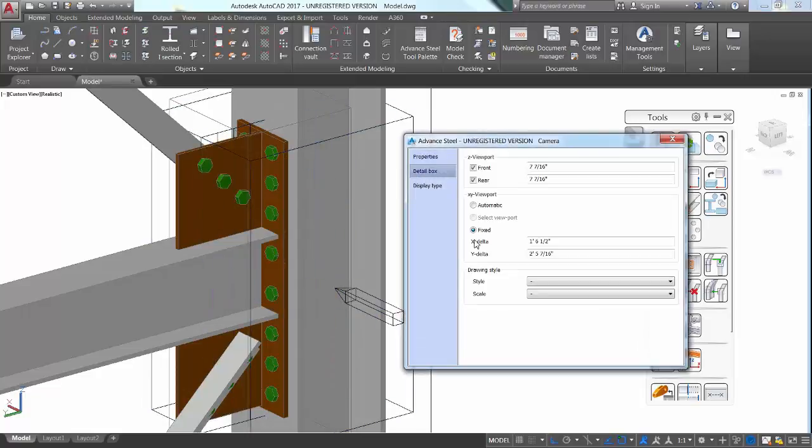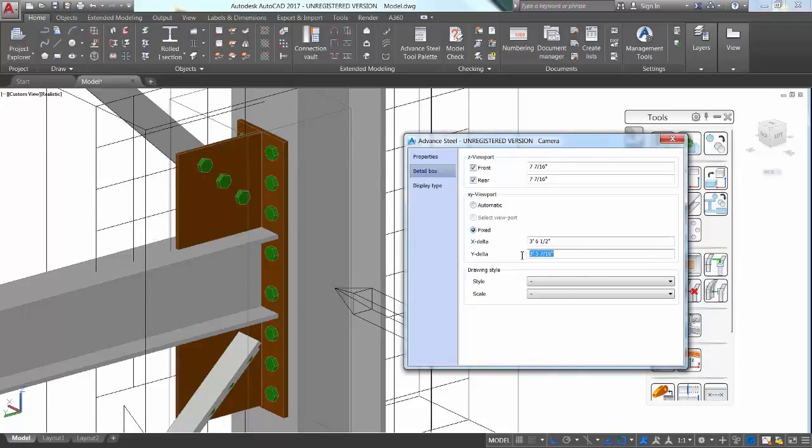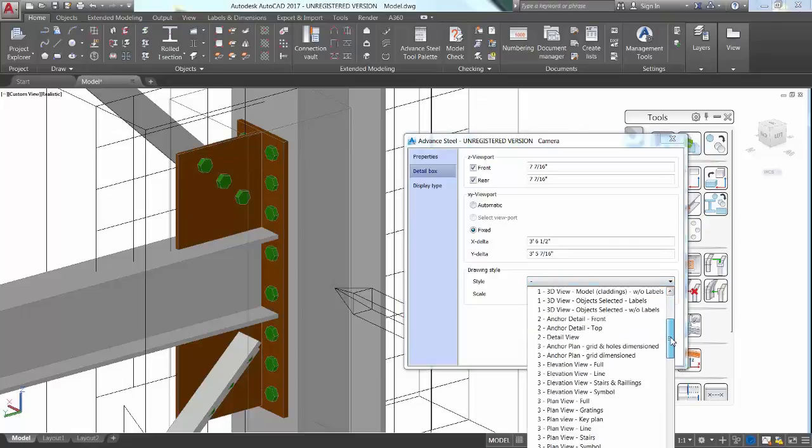Within the Camera Properties dialog box, you can set the type, control the view size in X and Y, and also assign a specific drawing style for a detailed view presentation.